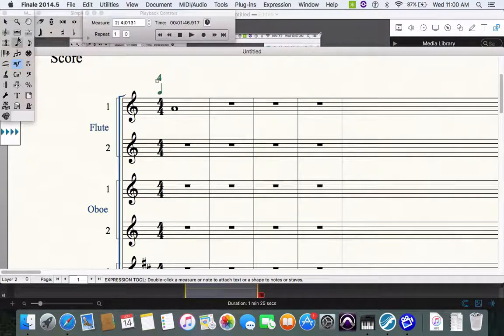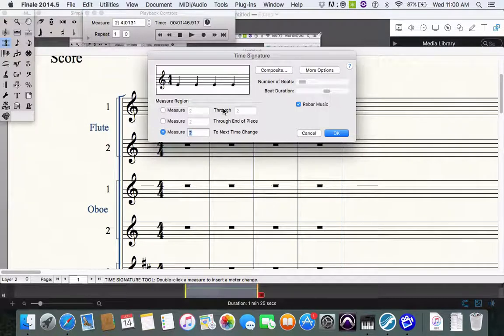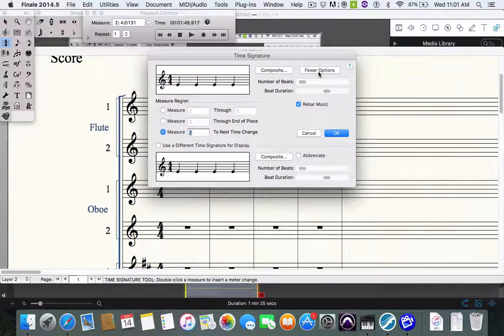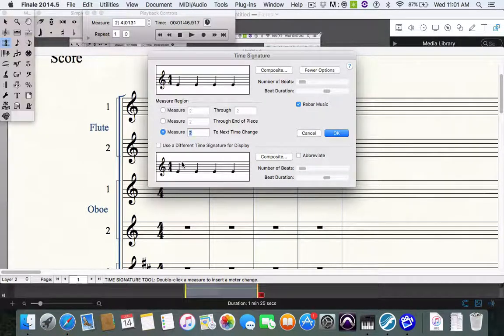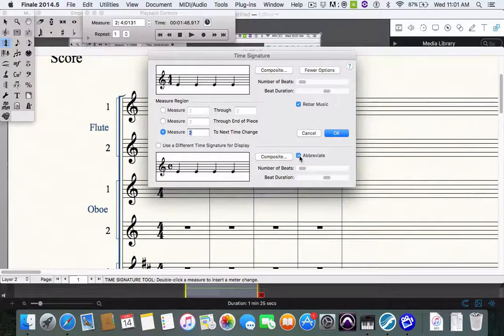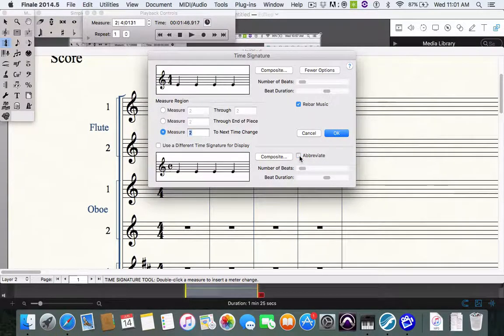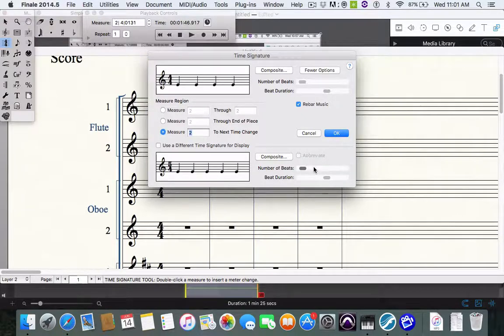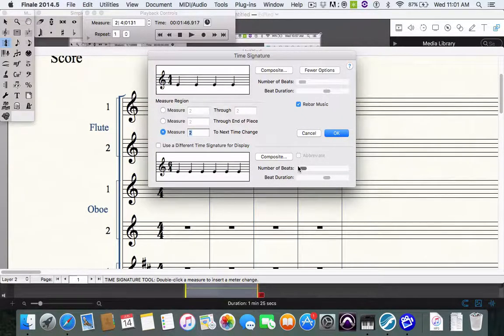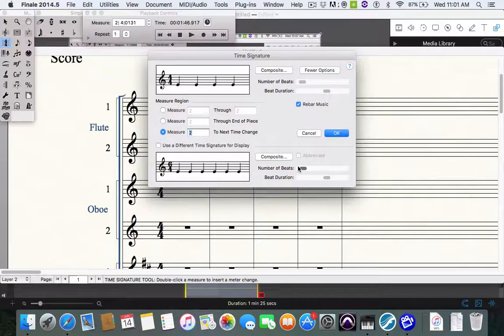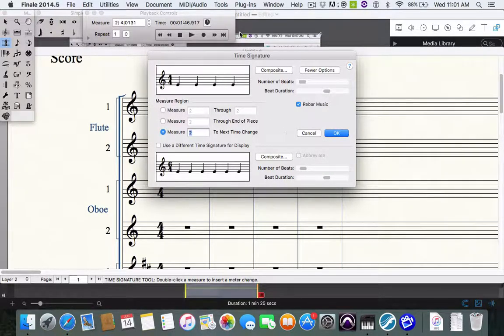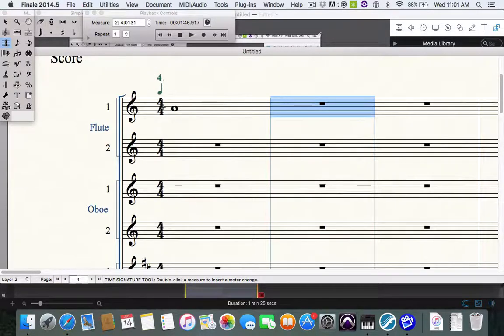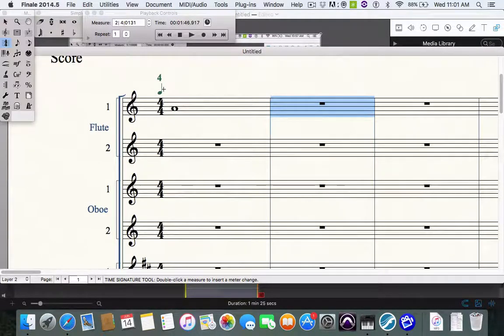You can also go under time signature. Let's say you wanted to put more options. You can go more options. And it has a couple of different abbreviations. But normally it won't give you that four quarter note like you want. That's kind of a jazz shorthand. I'm just going to click OK. This is the same as this. Four four equals four quarter notes and the quarter note gets the beat. That's basically what that means.